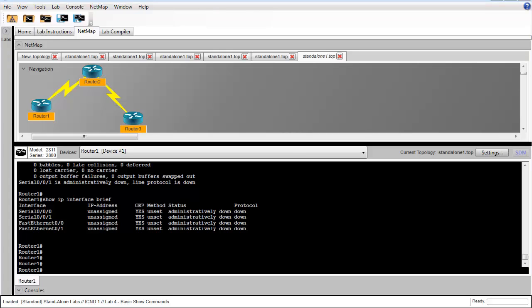Finally, in step 16, we're asked to repeat all these commands on router 2 and router 3. I'm not going to do that in this video, but it is great practice for you at home. This concludes Standalone Lab 4 Basic Show Commands. I hope you've enjoyed it. Thank you for watching.